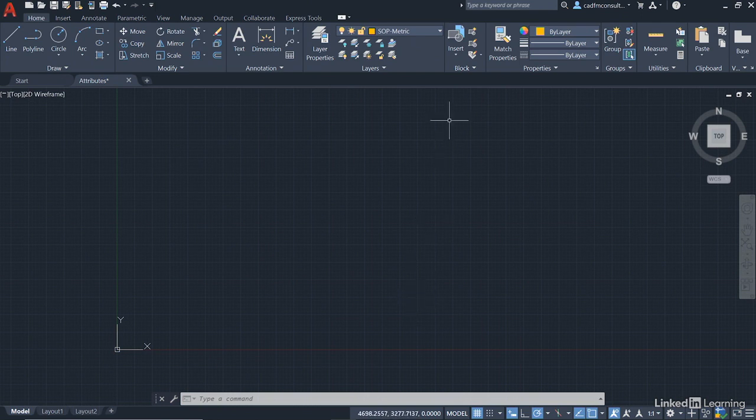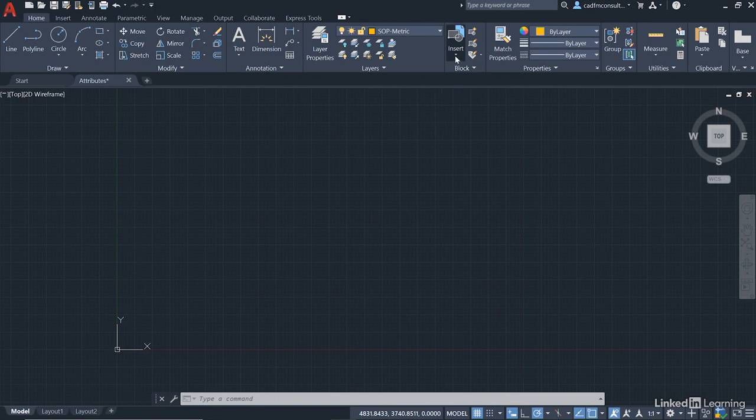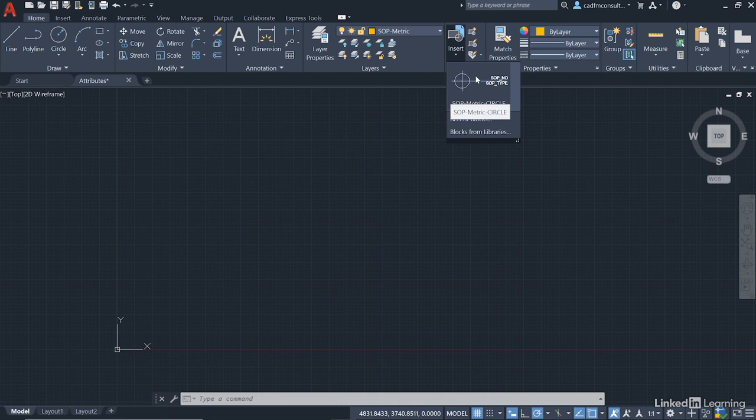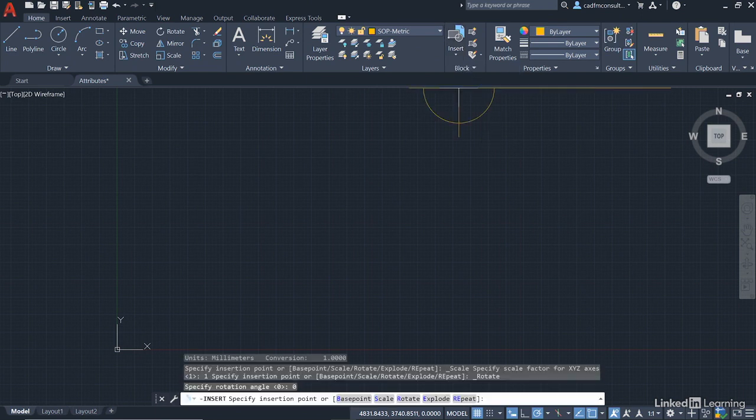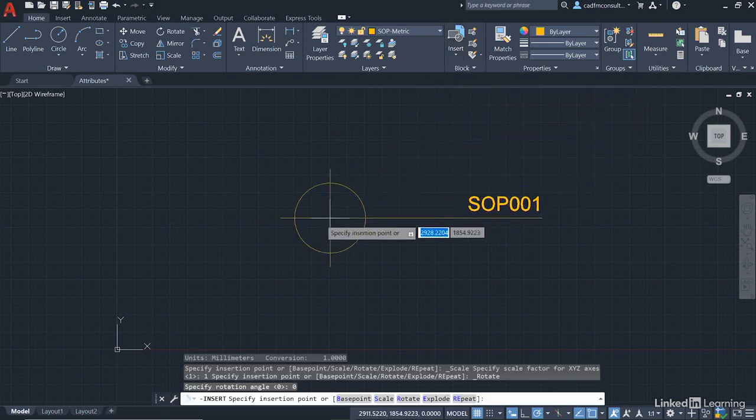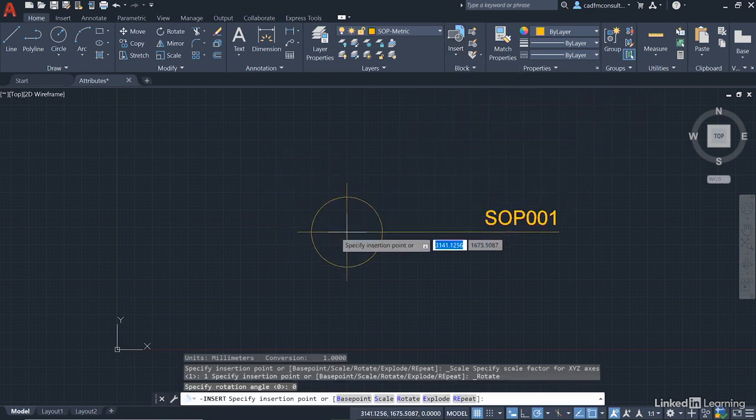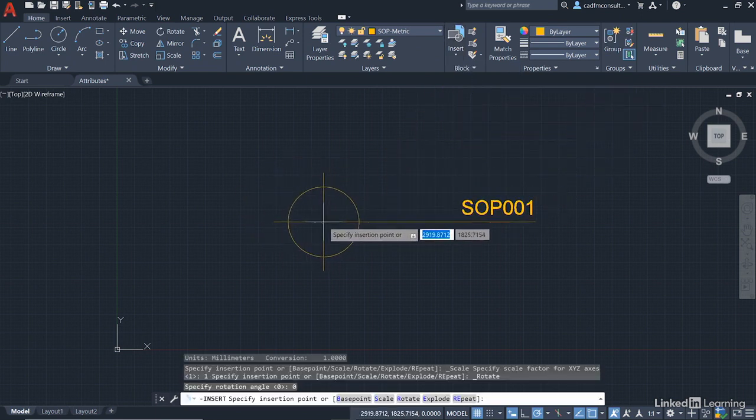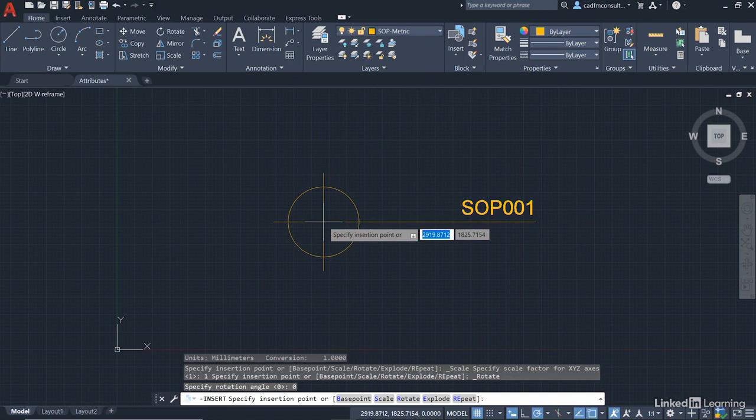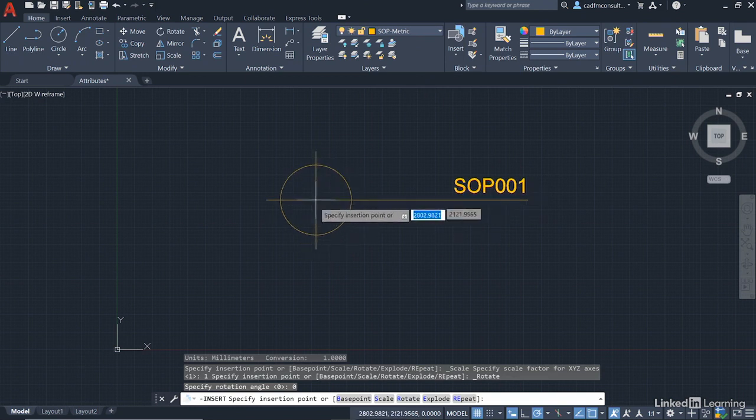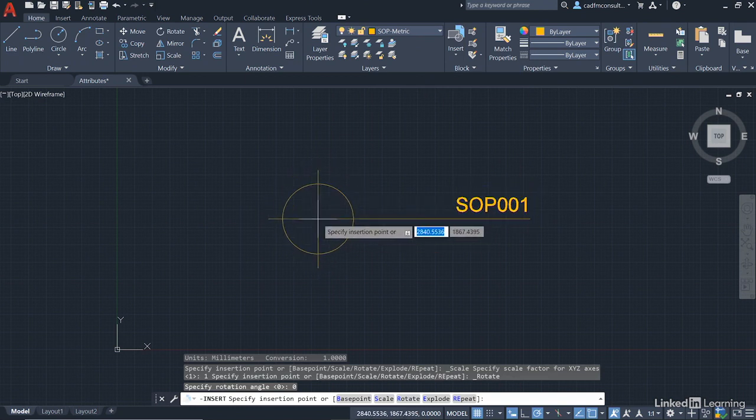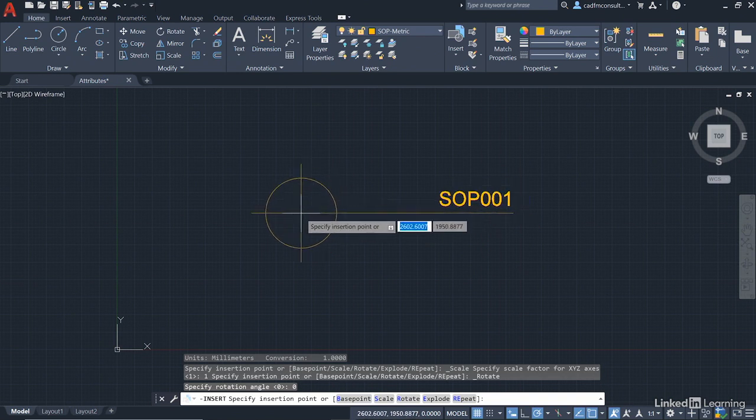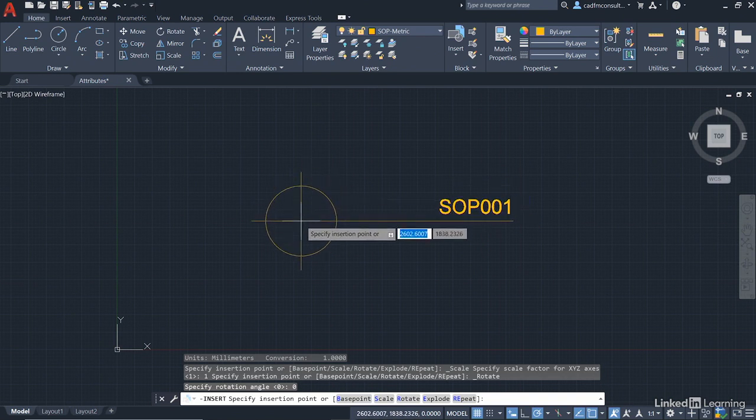So now, come up to the block panel in the Home tab on the ribbon and click on Insert. And you can see there's SOP metric circle that I've created. And you get the little preview. You just click on it, comes into the drawing area on the SOP metric layer, because we created it on the layer 0. And you can see it's got the default SOP 001. And you cannot see the other attribute. Remember, we made it invisible.